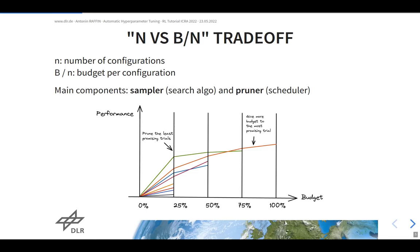There are two main components in hyperparameter optimization. The first is the sampler algorithm, which decides which configuration to actually try. The other component is the pruner or scheduler, which decides how to allocate budget or when to stop a trial. These are the two main components you will find in any hyperparameter optimization framework.